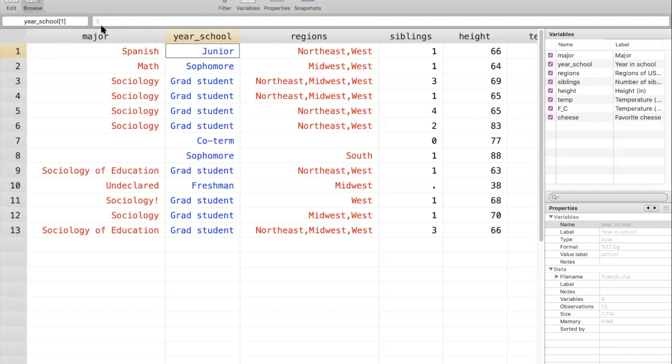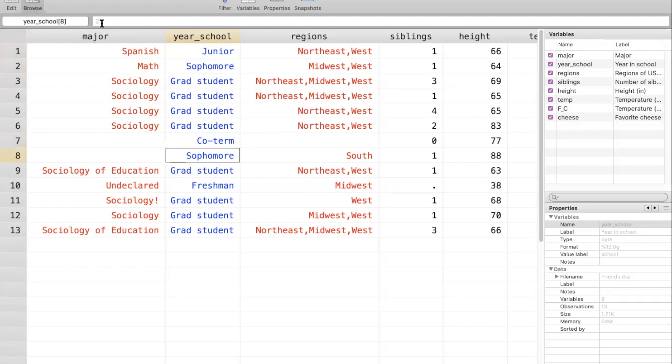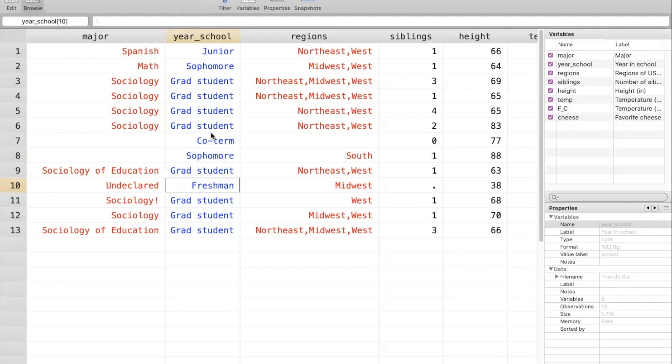And if we click around through values of this variable, we can get a better sense of how these labels are attached to numeric values. If we click on the word sophomore, we can see that STATA is reading this as a two. If we click on grad student, we can see that STATA is reading this as a six. Coterm is five, sophomore is two, and freshman is one. So what these are called in STATA is they're called value labels, where values of the variable year in school are labeled with words. And you can see that these value labels are kind of nicely ordered and make sense intuitively. So that if one indicates that someone's a freshman, two indicates they're a sophomore, and so on.